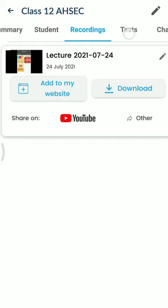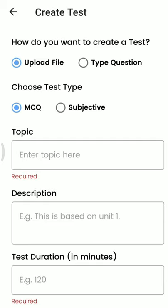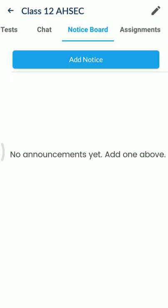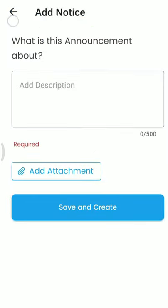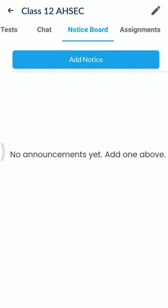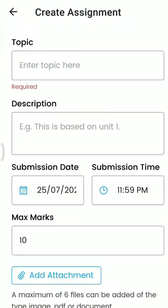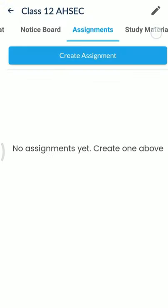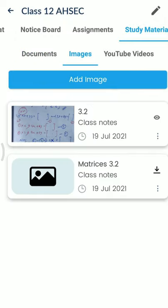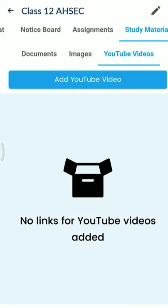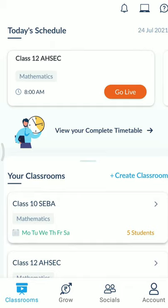There is a test feature where I can create tests by putting questions and options. There is also a chat option where you can send messages. A notice board is there where I can post notices and students will be notified. Assignments can be created as well. Study material can be uploaded as document type or image type — I have uploaded two notes as images. YouTube videos and other related videos can also be uploaded here. So in one platform you can have all the facilities — that is why I prefer the Tismint app.